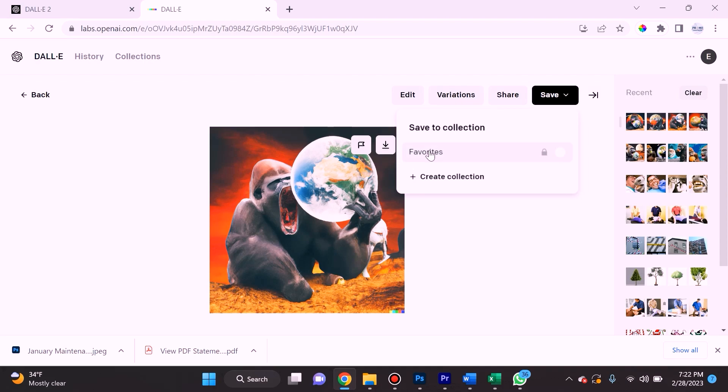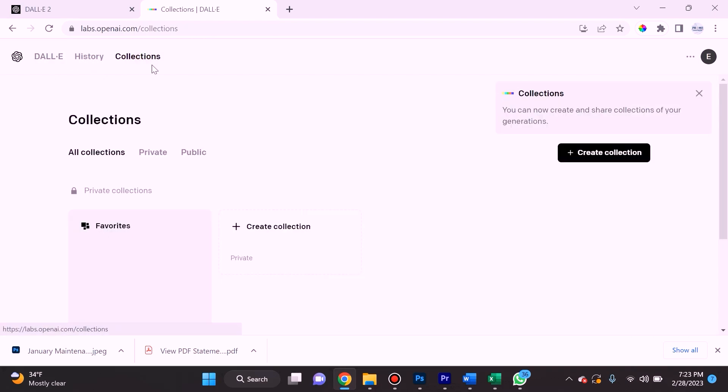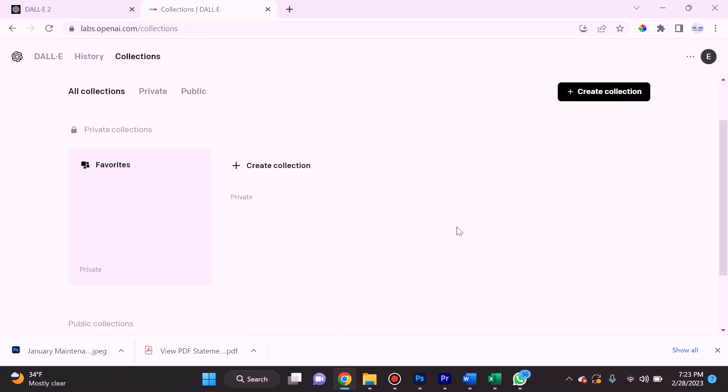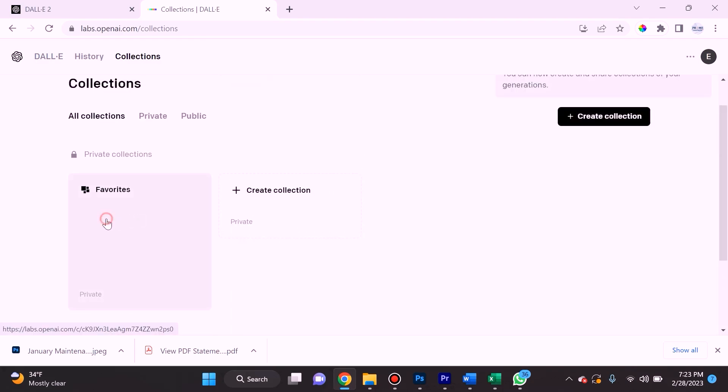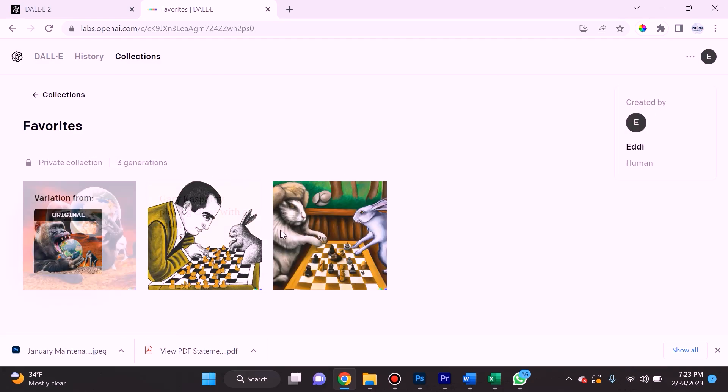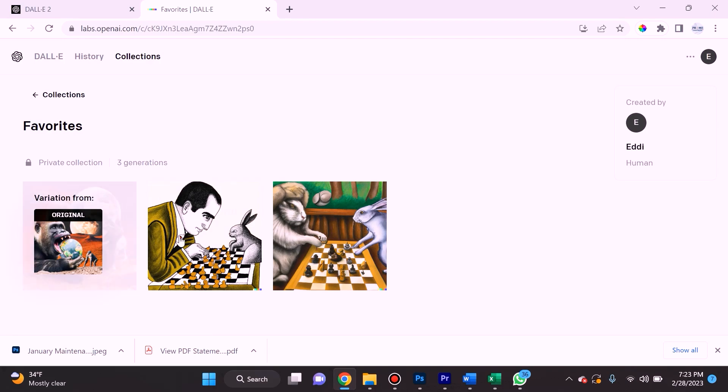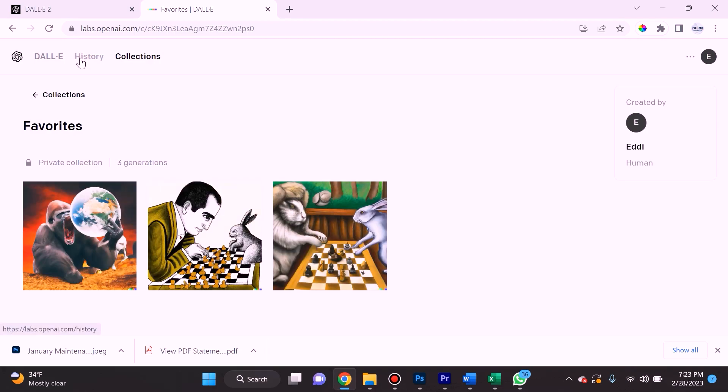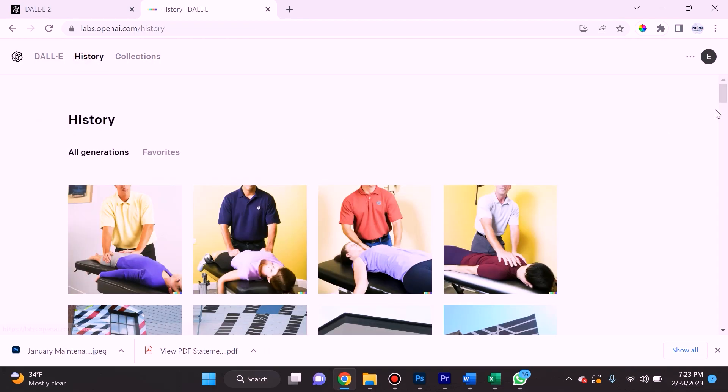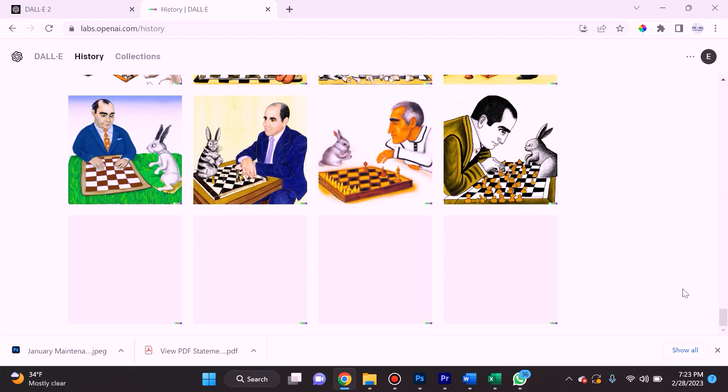Now I want to jump in and point out what these are: create collections, favorites. If we select favorites here, there's two options in the top left where it says history and collections. You can create collections or mark certain ones as favorites.